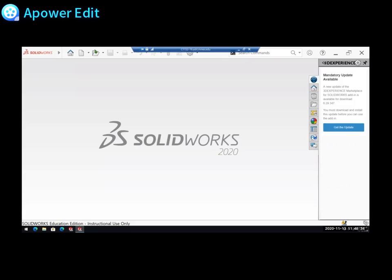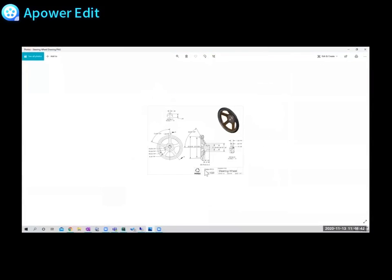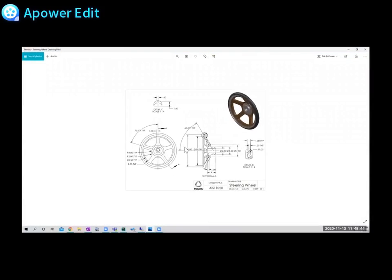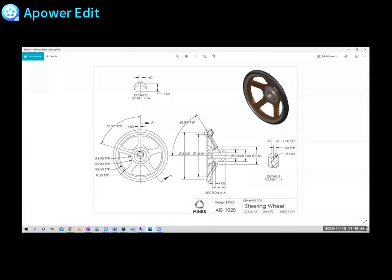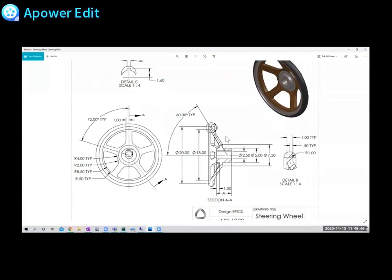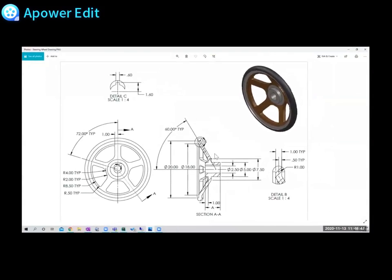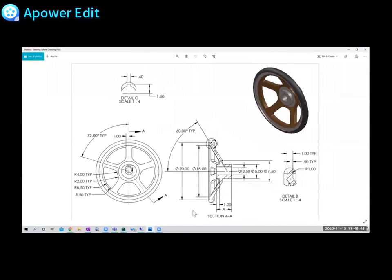Welcome to another edition of A's with Ashley. The last video I posted was going over section views and detail views, particularly for this steering wheel here.